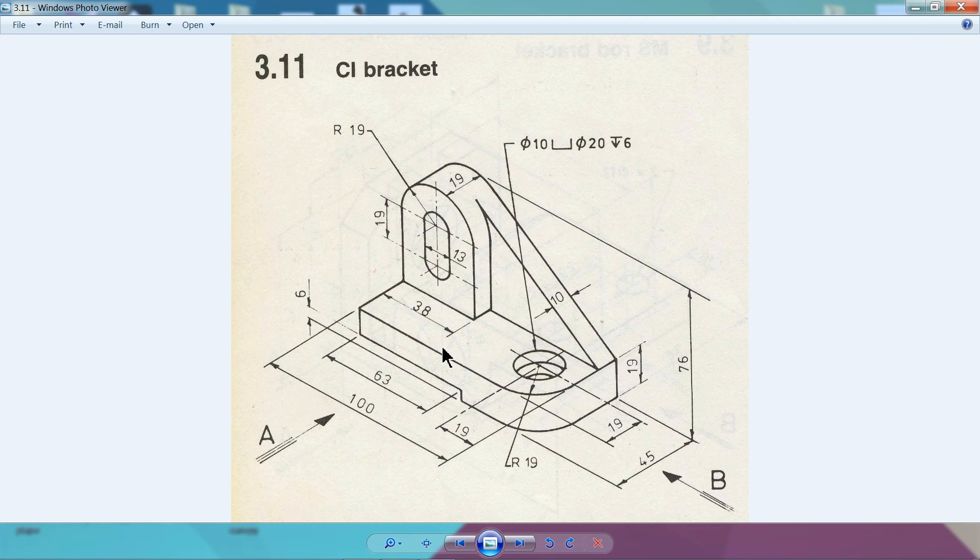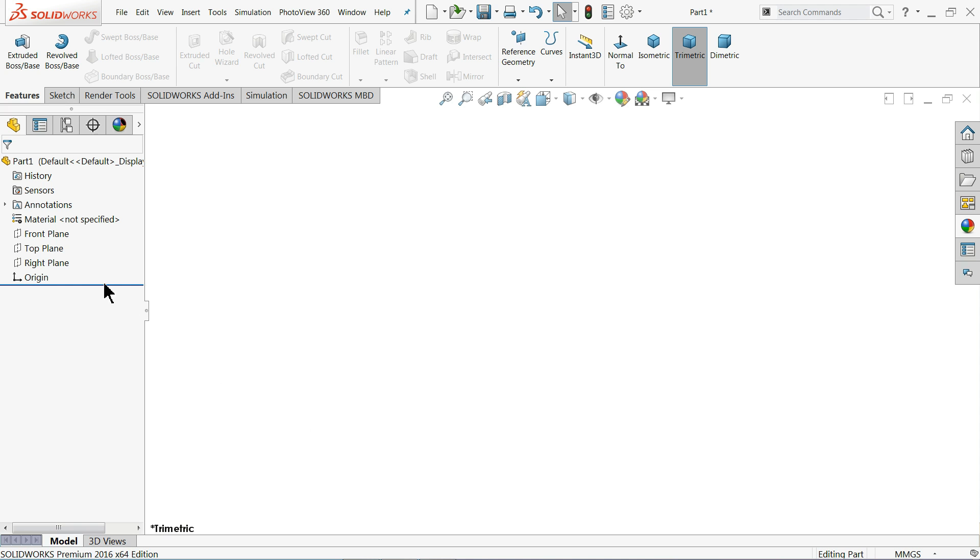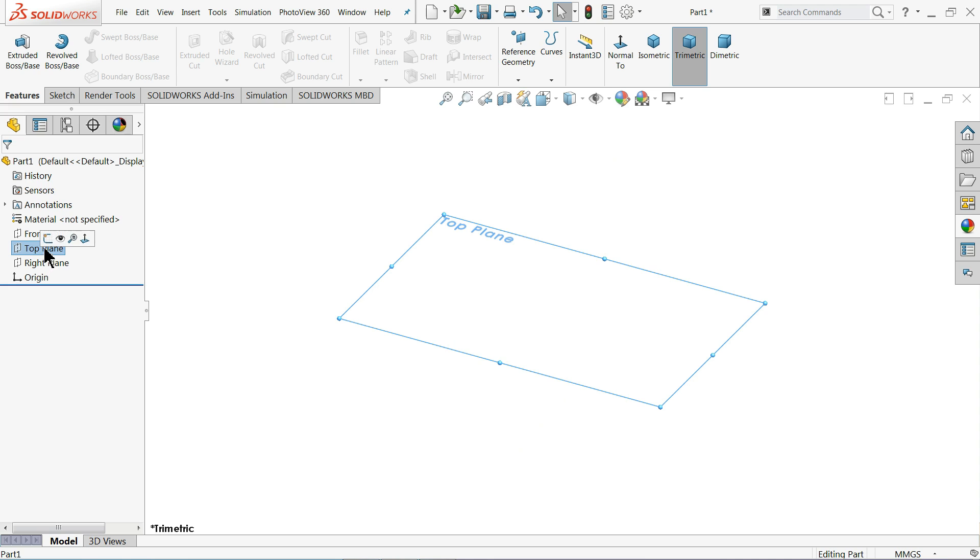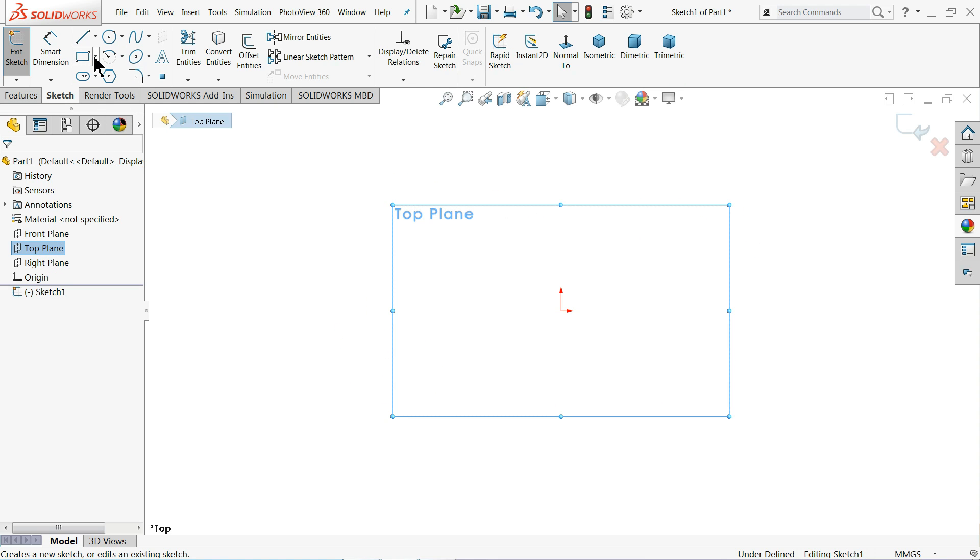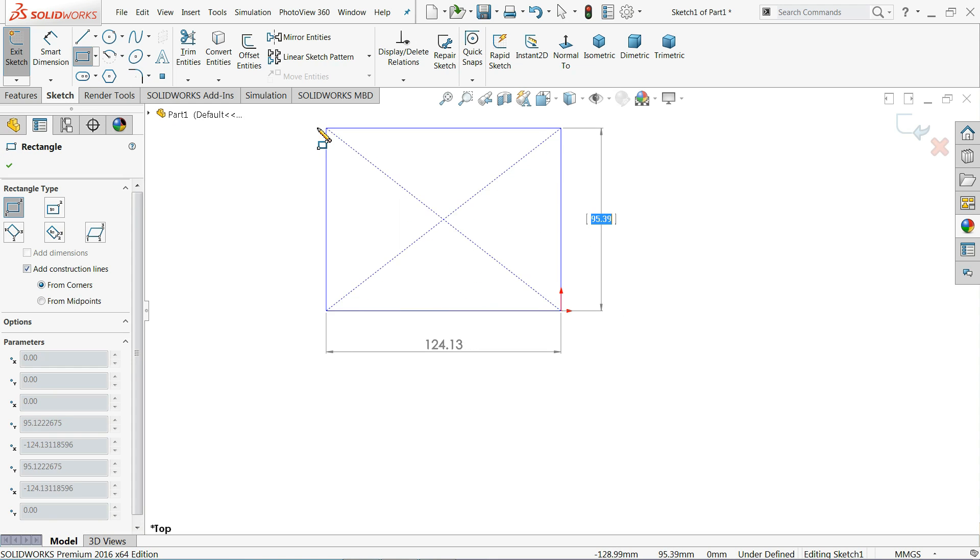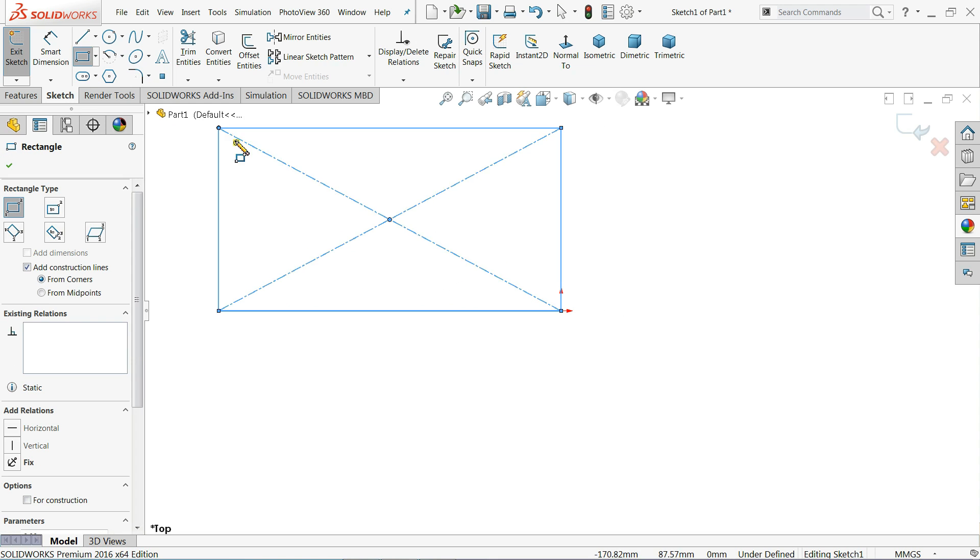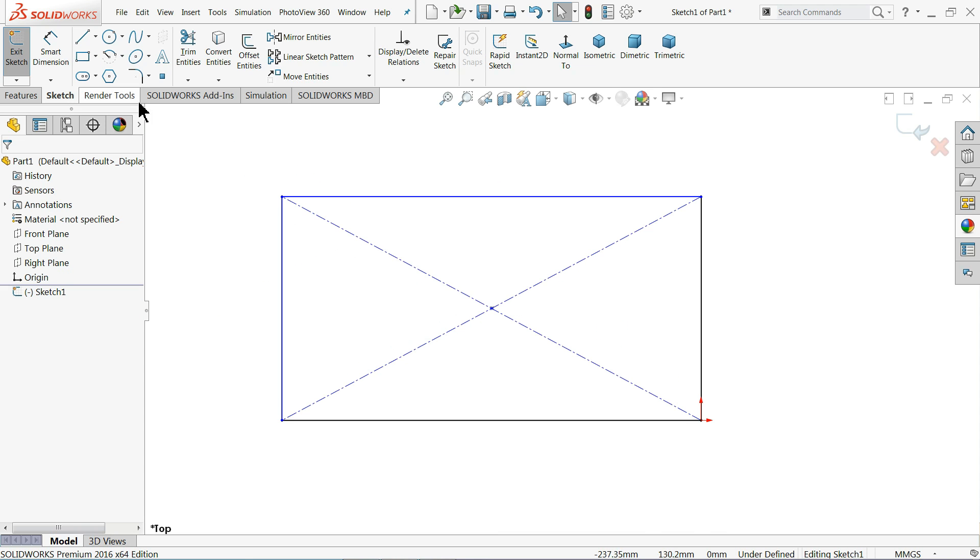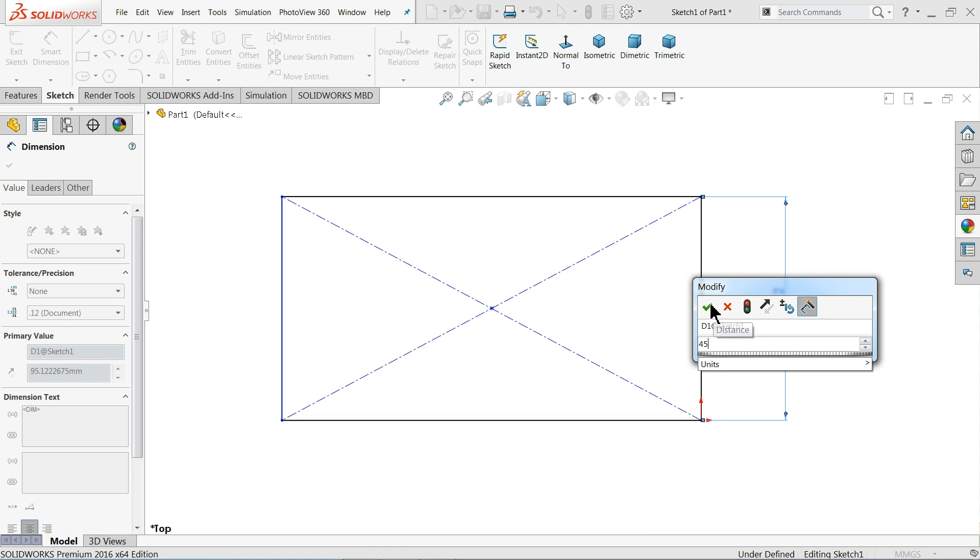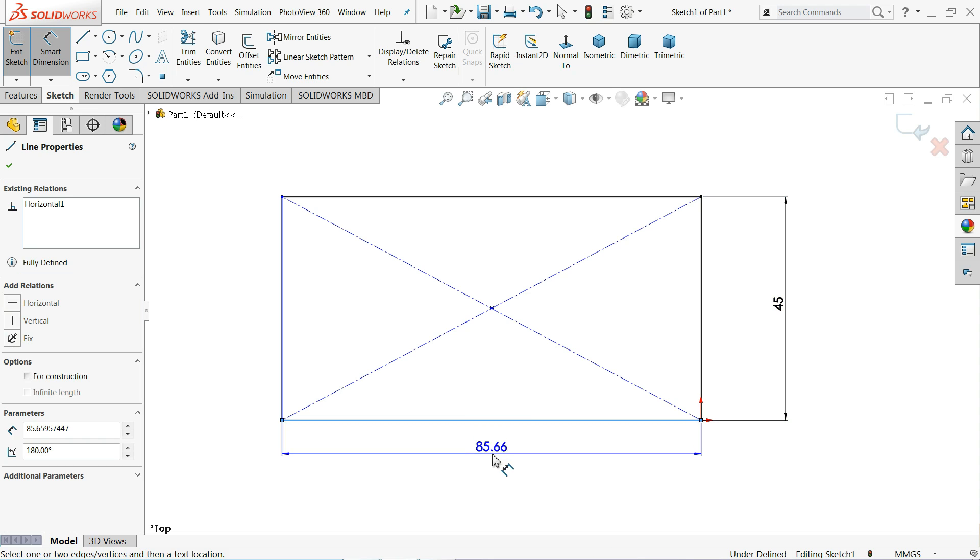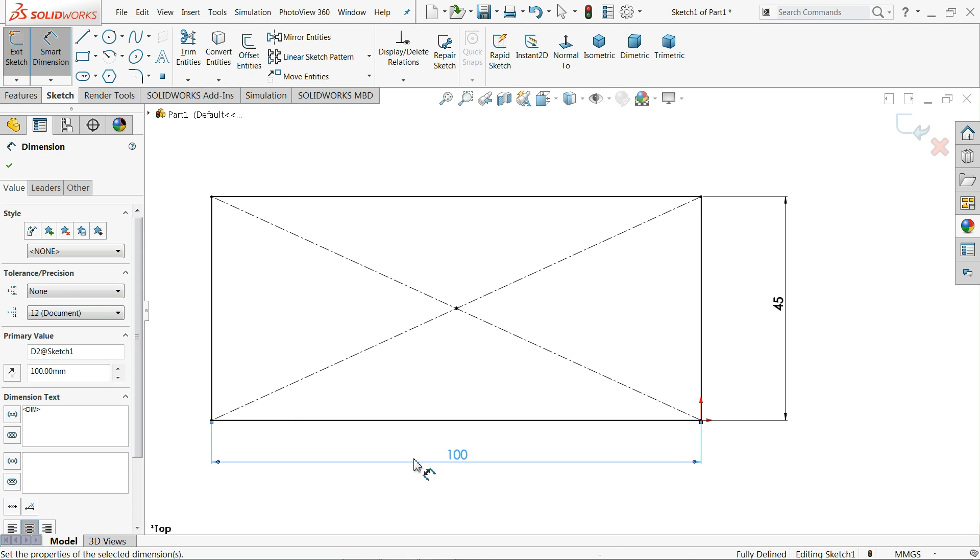First we will make the bottom face, which is 45 by 100 millimeter and 19 millimeter thick, and the corner has 19 millimeter radius. Now let me choose your top plane and sketch. Here we can choose corner rectangle and we will start from here. Now this distance is 45 millimeter and this is 100 millimeter.